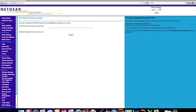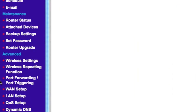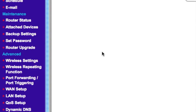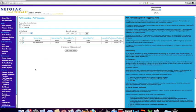Go into the tab called 'Port Forwarding and Triggering'. It's going to bring up your port forwards. Click the button 'Add Custom Service' — but I'm not going to do that because I have one set up already.